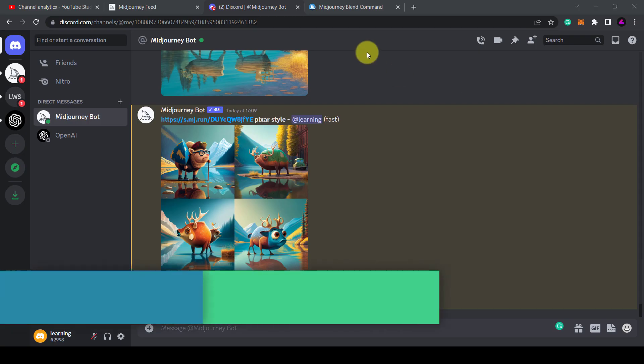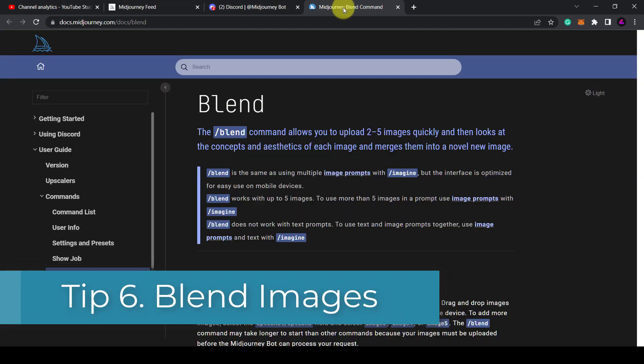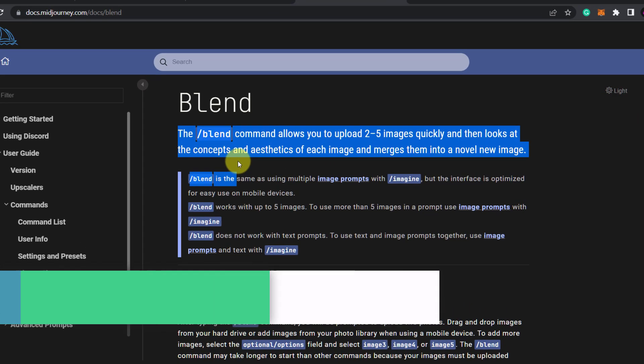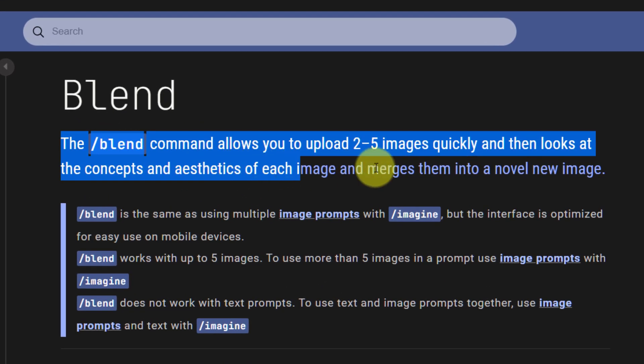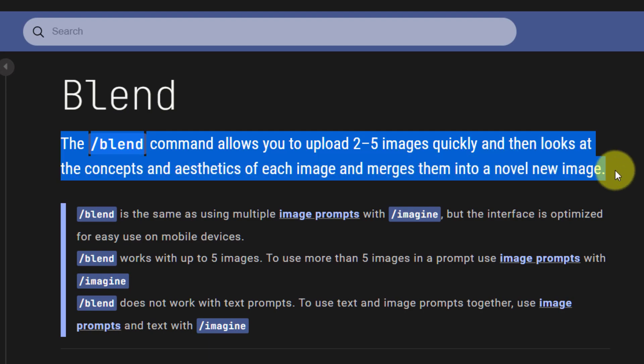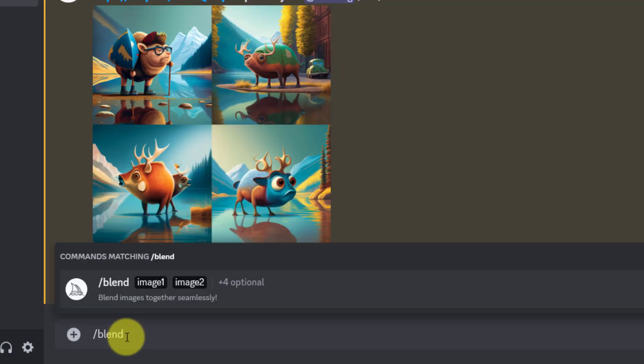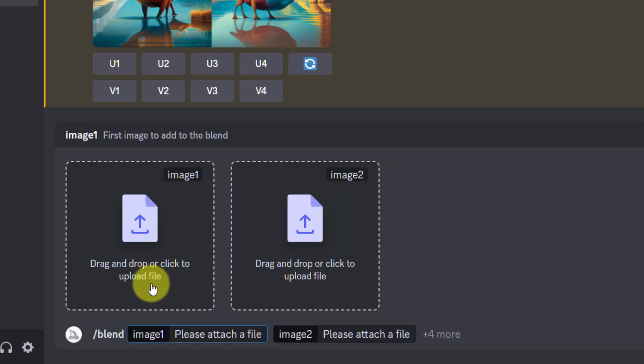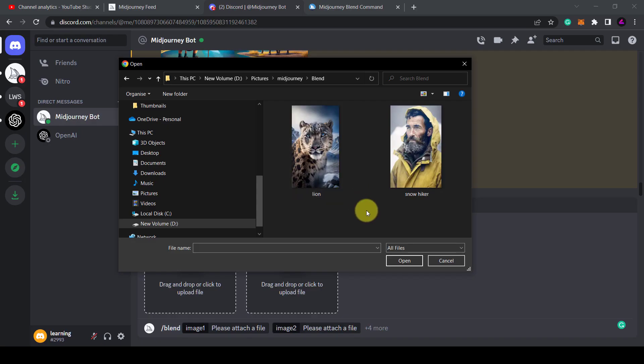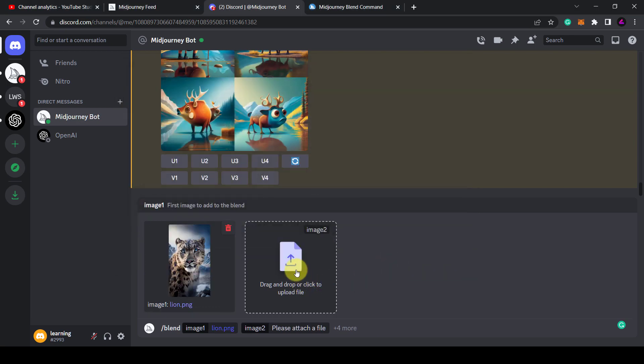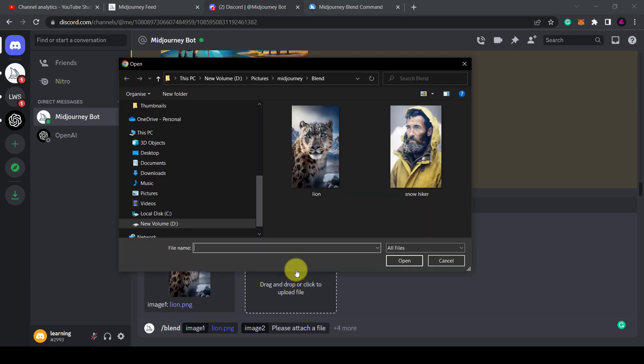Tip 6: You can blend images together. Instead of using forward slash imagine, you can use the forward slash blend command to upload two to five images. Midjourney will then work its magic to merge them to generate a new image.